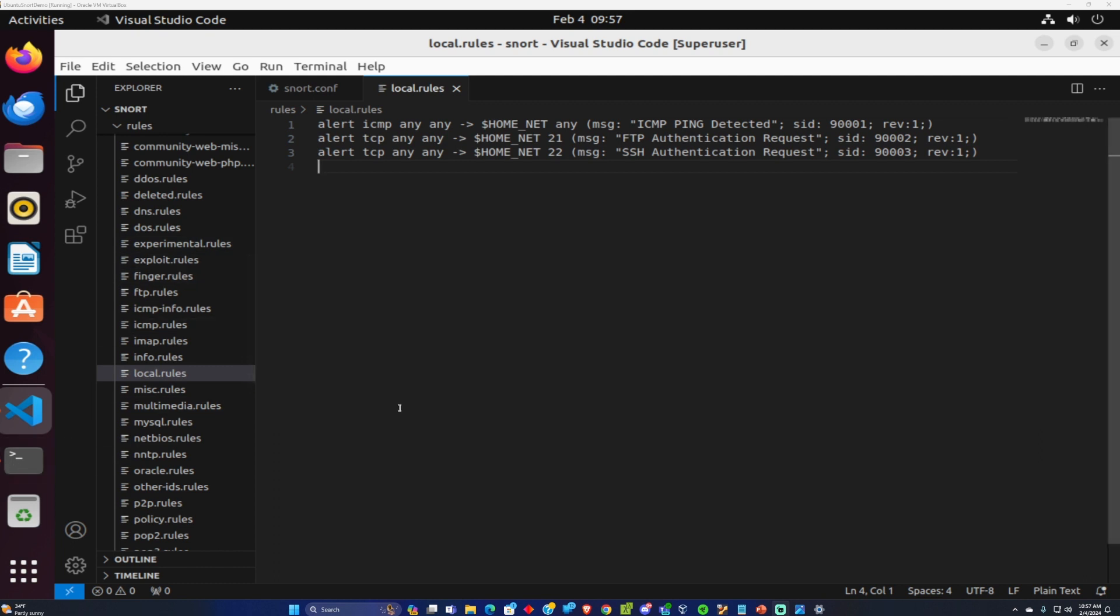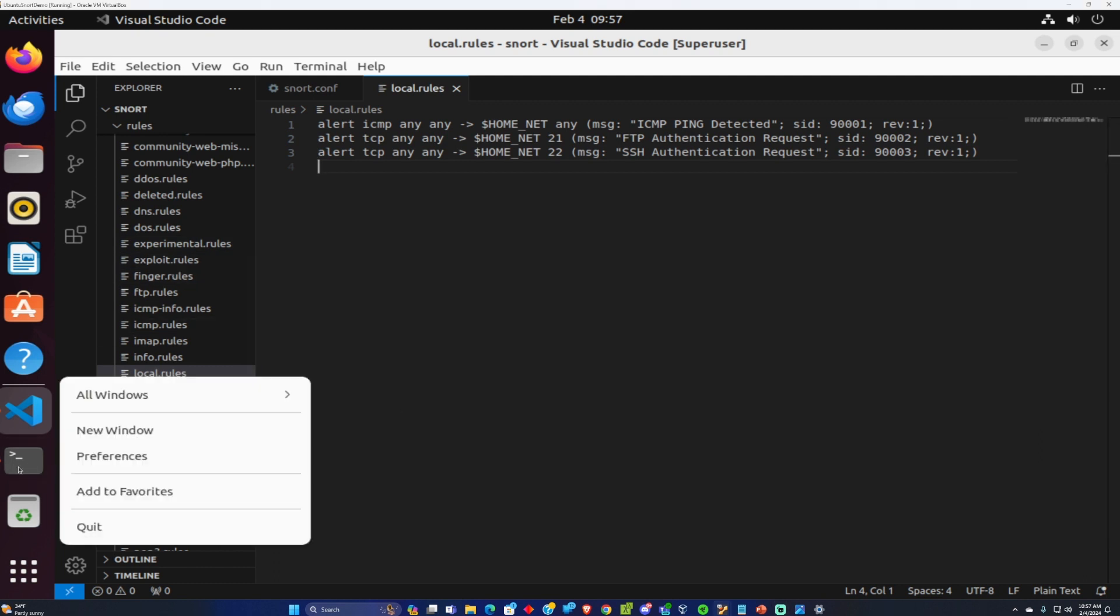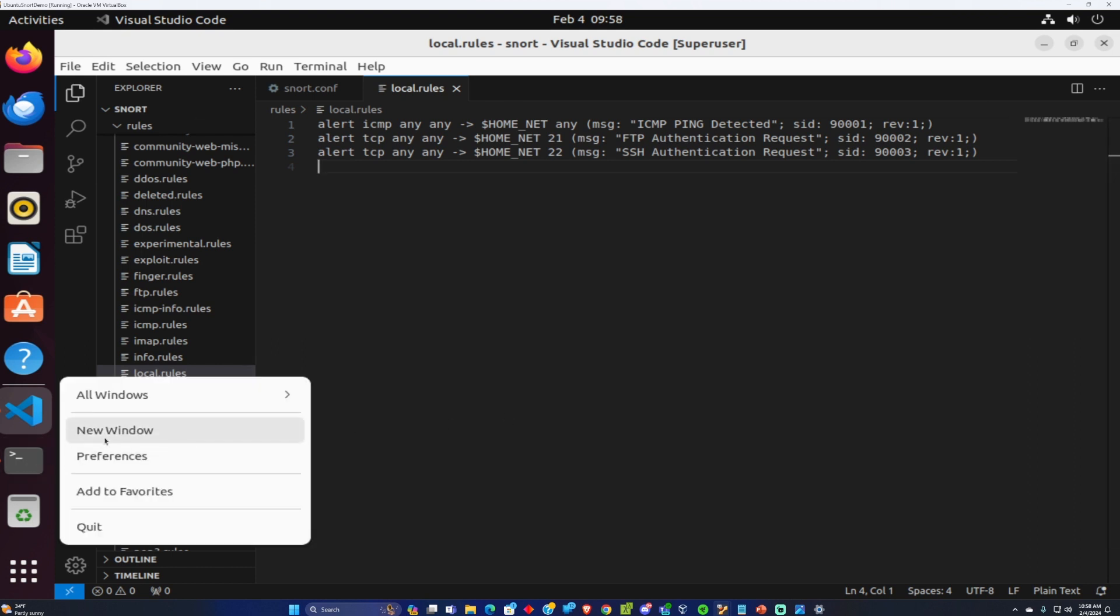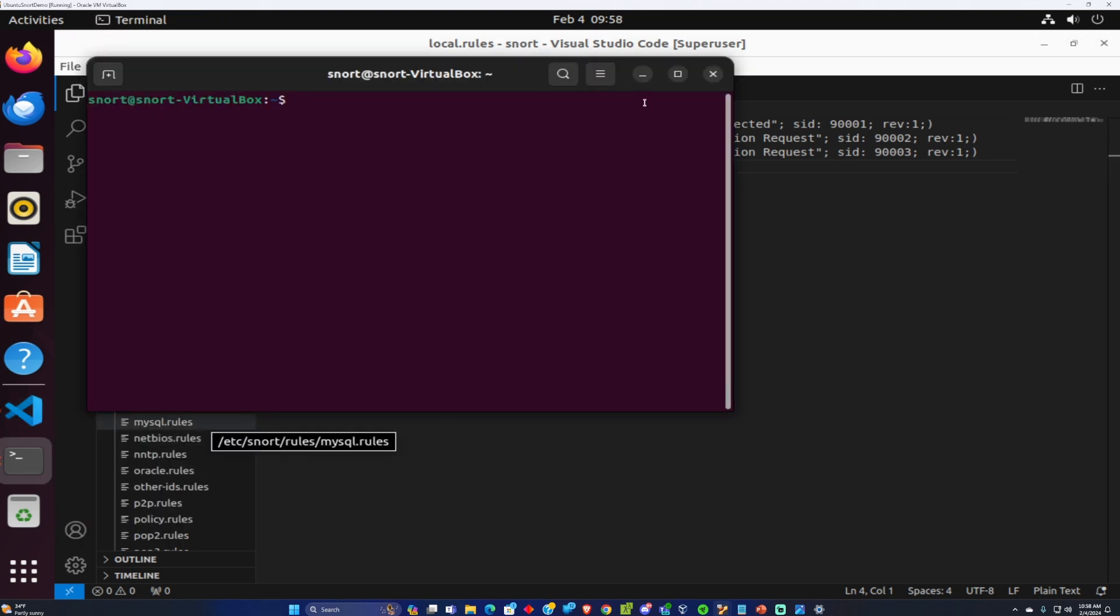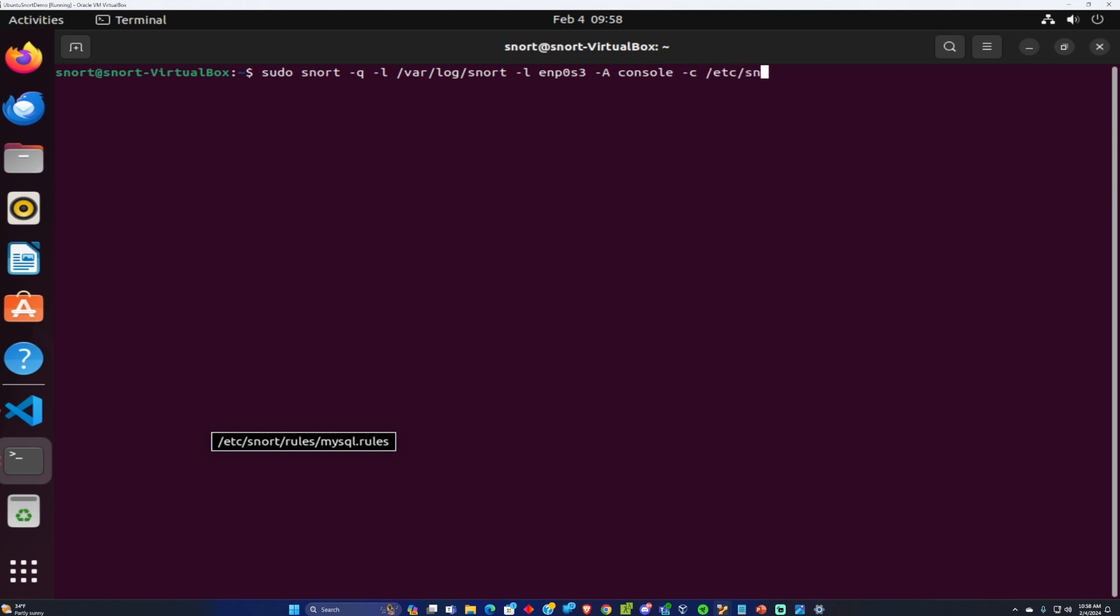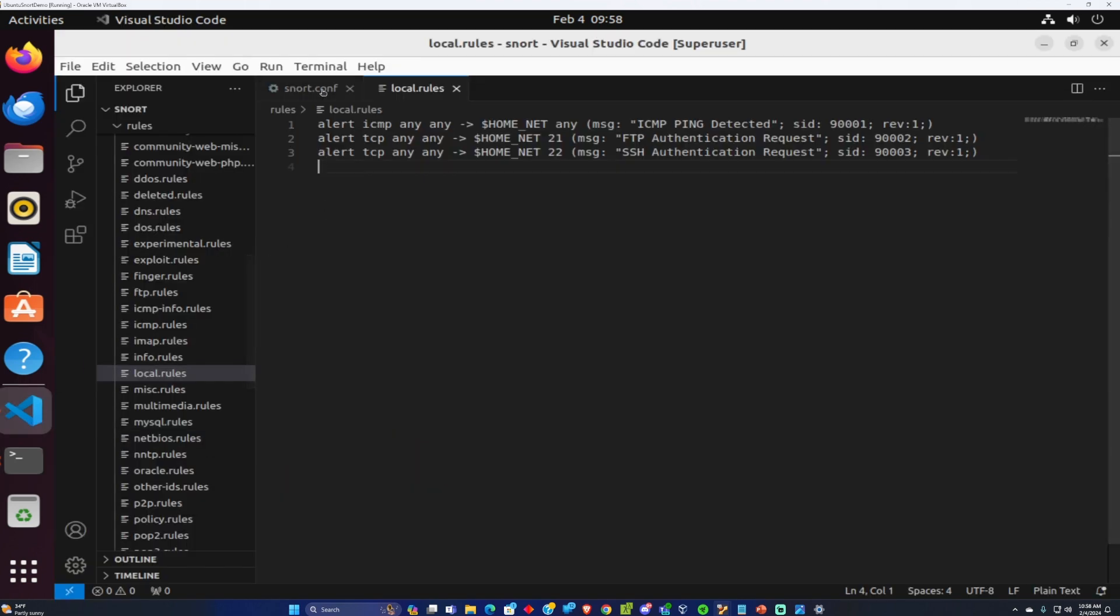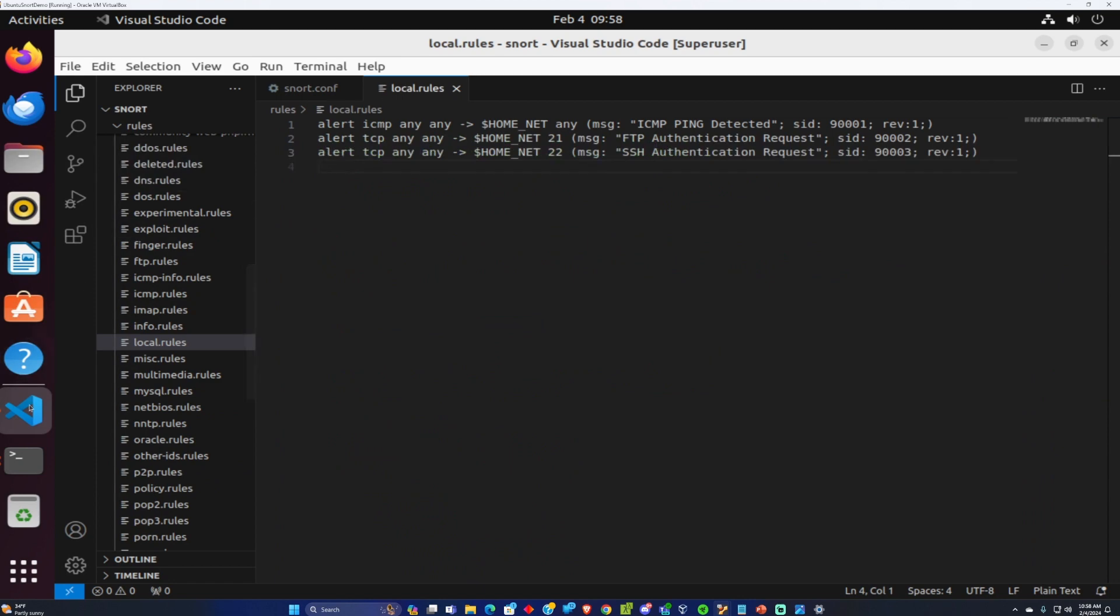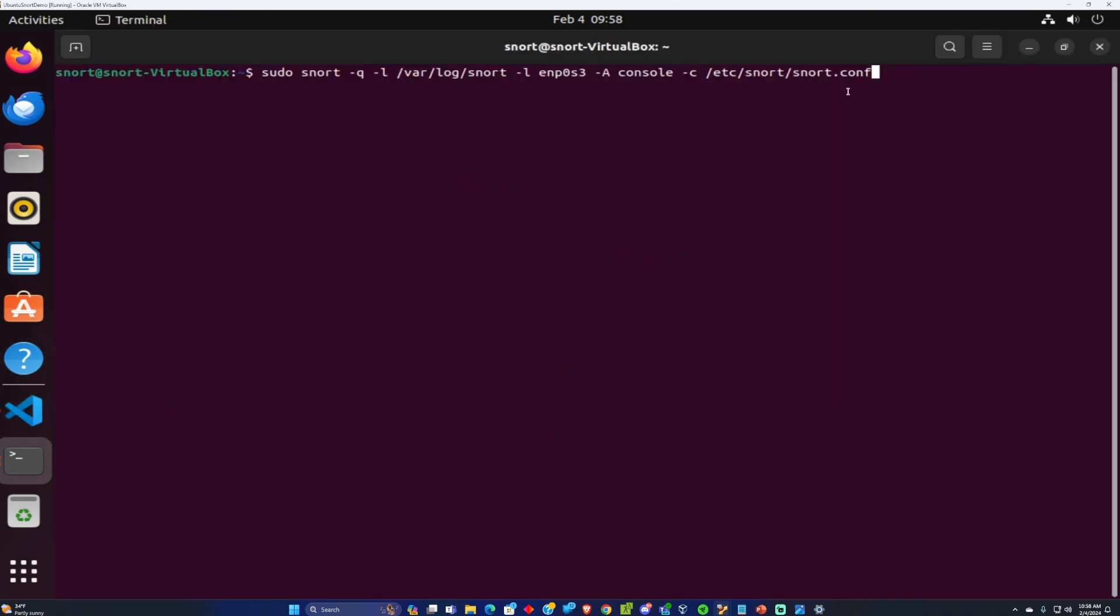I'm going to go here and right click to open a new terminal window. This is the following command you need to do to get Snort running on Ubuntu on your machine. So sudo snort dash q dash l var log snort dash l and then that number we took from earlier dash a console dash c etc snort snort.conf. Let's make sure everything and all our changes are saved. Looks good and I'll go ahead and run this command. It's going to ask for password.